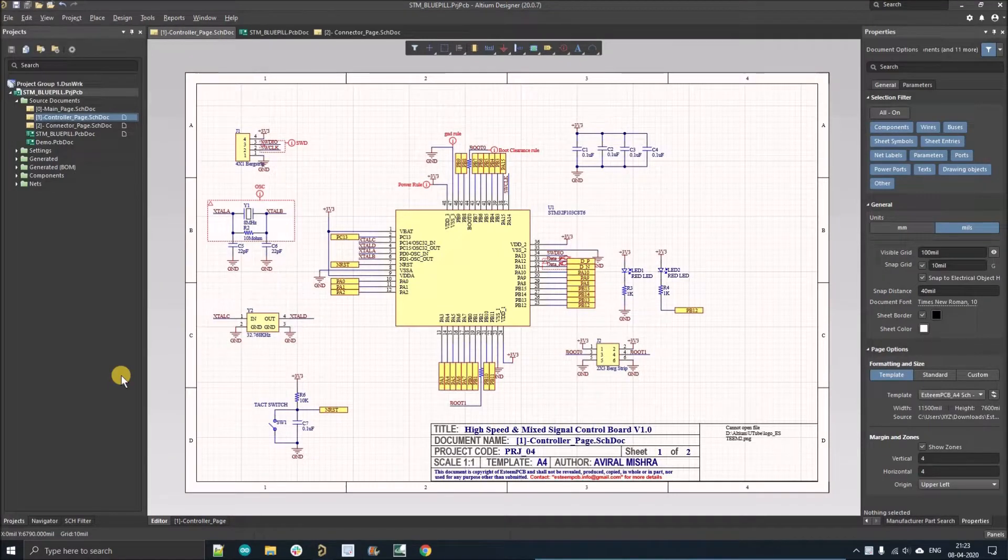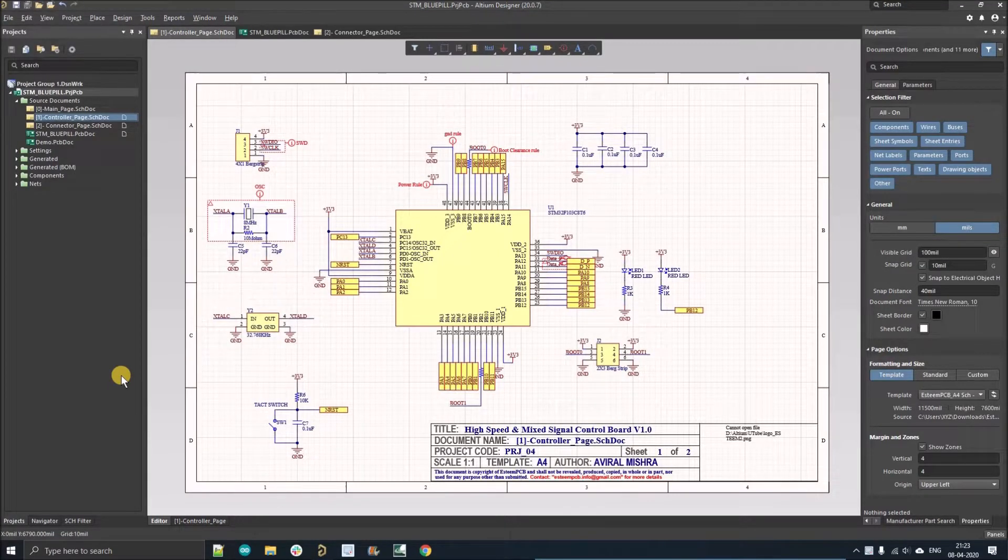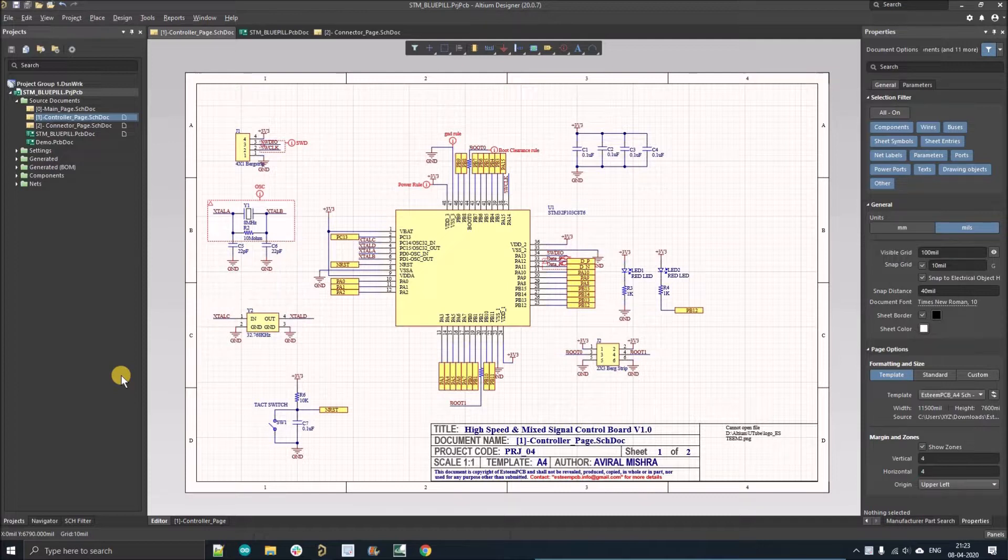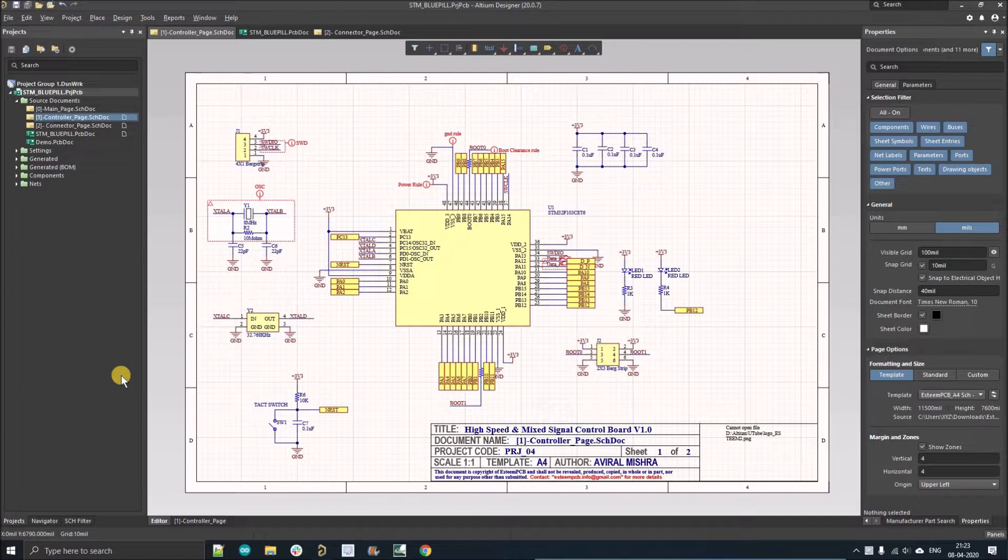Hello everyone, welcome to my YouTube channel. In this video we're going to discuss how to create a library, or you can say an integrated library, from an existing project. Sometimes we find Altium projects which are related to our existing project and we want to use them as a reference.